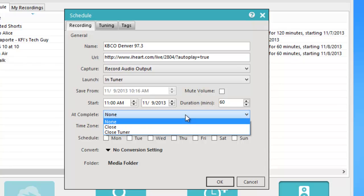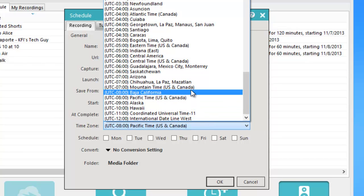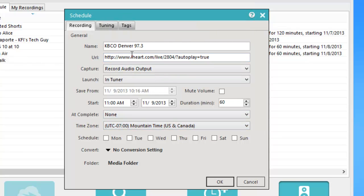I want to record for one hour, so I'm going to put 60 minutes in the duration field. At completion, I can choose to either close the program, close the tuner, or do nothing — I'm going to have it do nothing. I then need to change the time zone to Mountain Time because KBCO is in Denver. You always want the time zone field to match where the source of your station is. And then I want to record Monday through Friday.